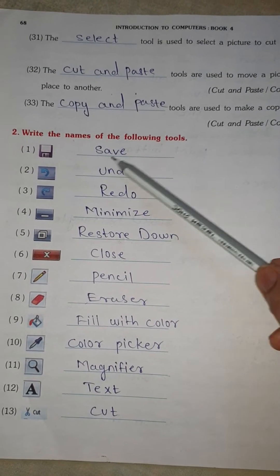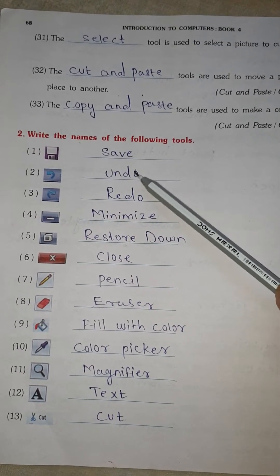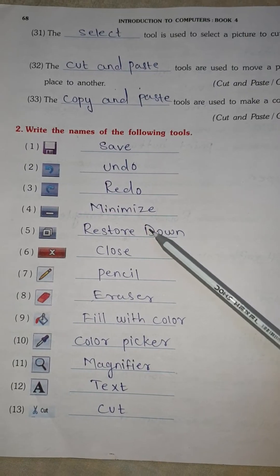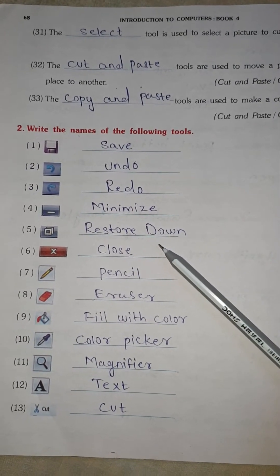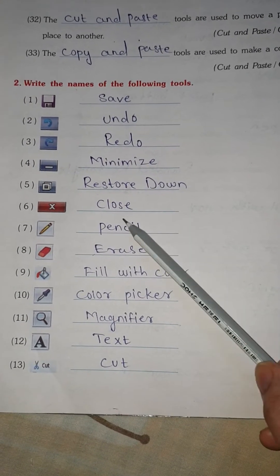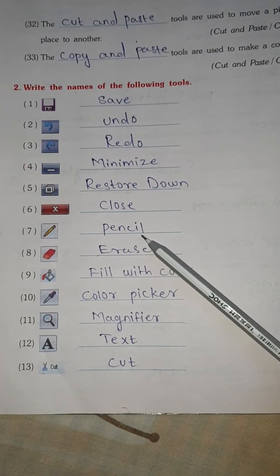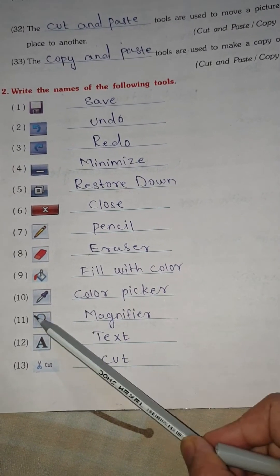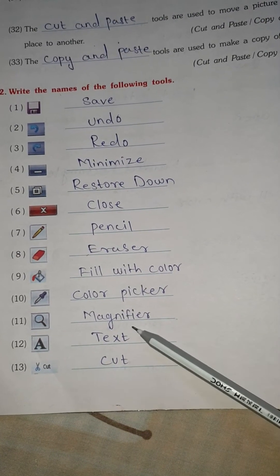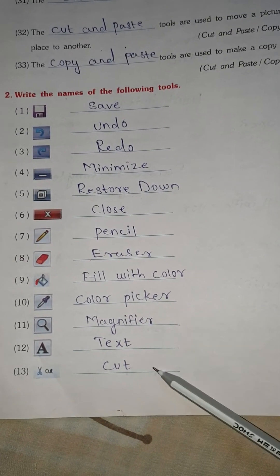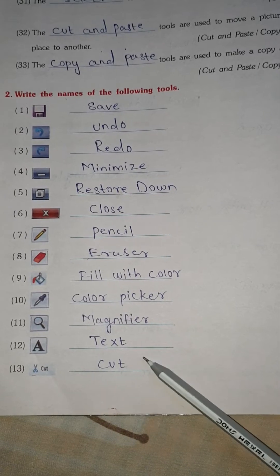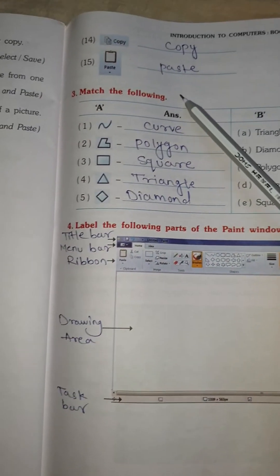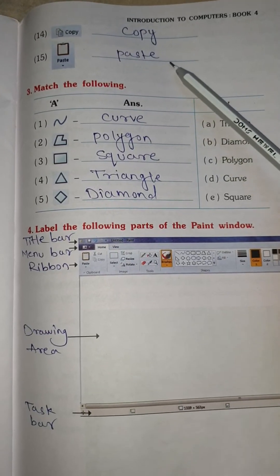Question No. 2: Write the name of the following tools. First: save. Second: undo. Third: redo. Fourth: minimize. Fifth: restore down. No. 6: close. No. 7: pencil. No. 8: eraser. No. 9: fill with color. No. 10: color picker. No. 11: magnifier. No. 12: text. No. 13: cut. No. 14: copy. No. 15: paste.